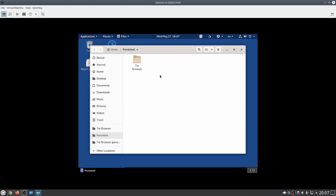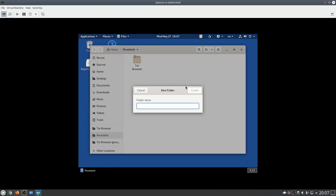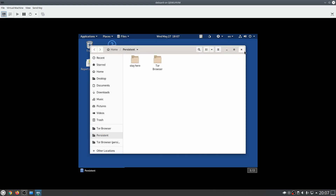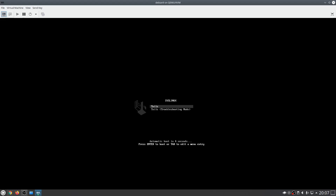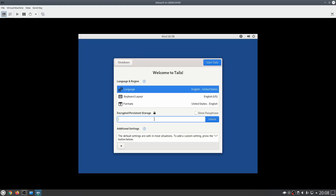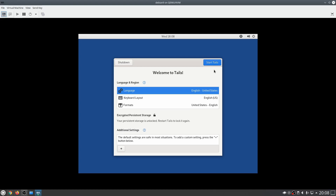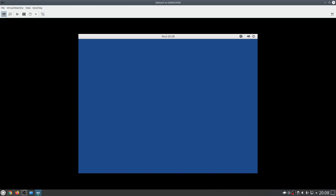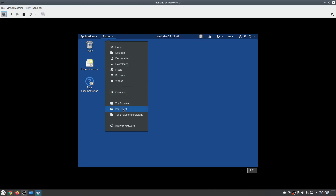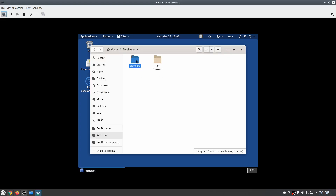Right here we can add folders. Let's create a new folder and name it 'stay here' so it will stay here. Close that up and let's restart the computer to see if that folder is still there. Enter the password again, unlock it, click Start Tails, close the message, go into Places, navigate to persistent again, and as you can see the folder is still there. Everything that we selected during the setup process is being persisted.